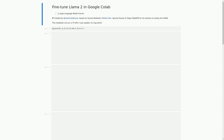In this current cell, we have some markdown that provides information about the notebook and its creator. The markdown explains that this notebook is designed to fine-tune the Llama 2 language model, set training parameters, train the model, and save the trained model.